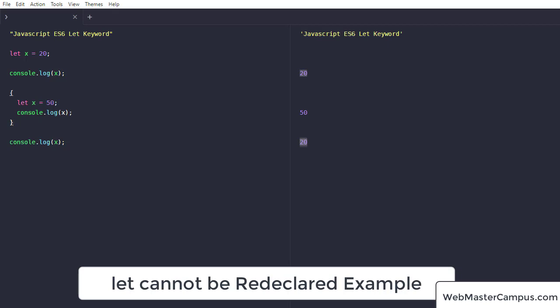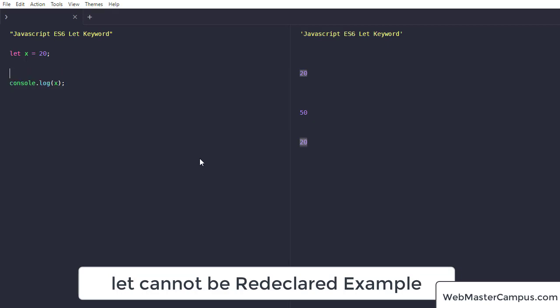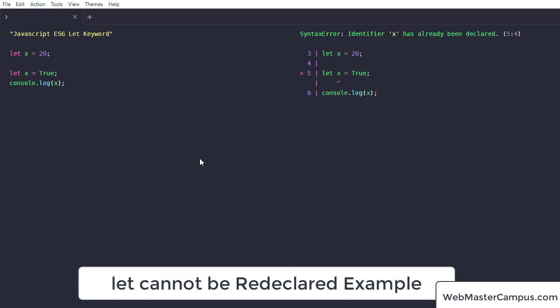Next, let keyword cannot be redeclared. So let's go and define x again with a new value. Let me call this true. So what's the message we are getting? Identifier x has already been declared, so we cannot redefine it.